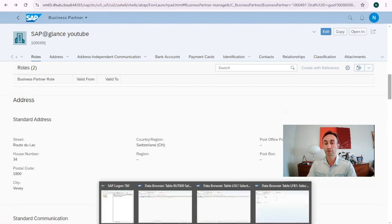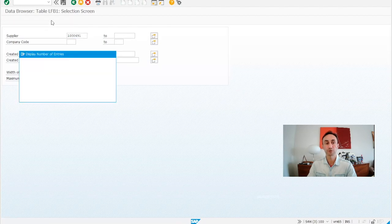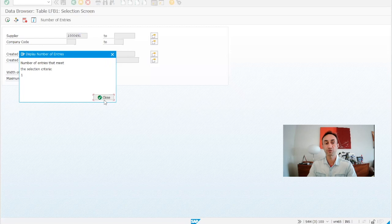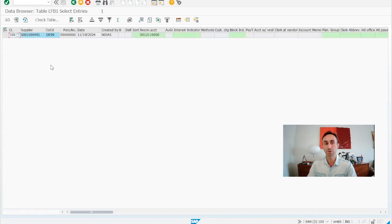Now if I go back to the company codes table, I can see one entry. The business partner supplier was successfully created for this company code.